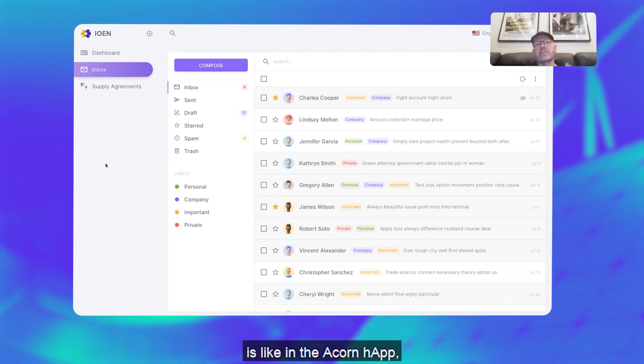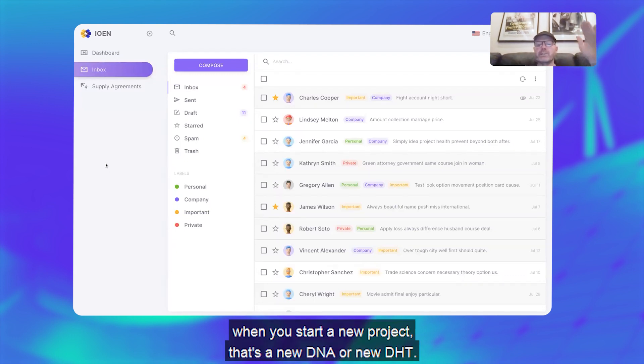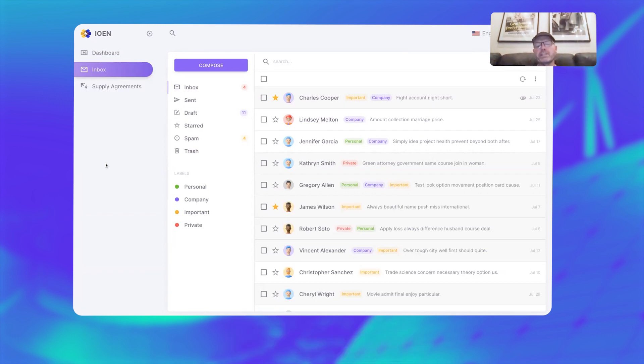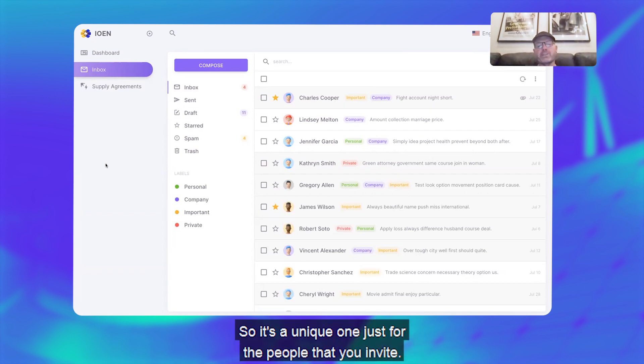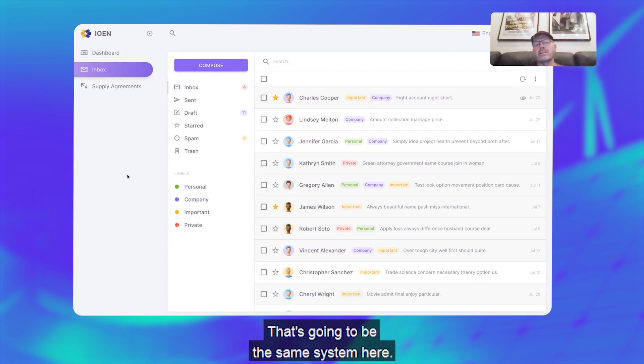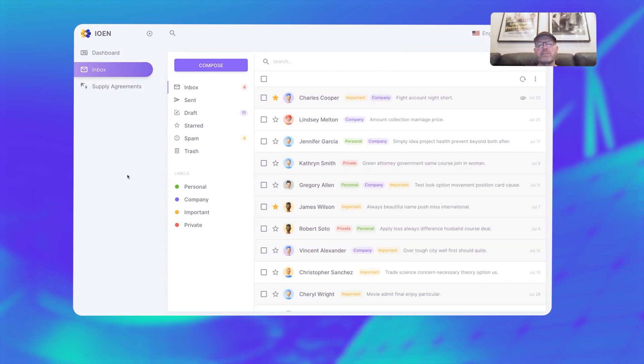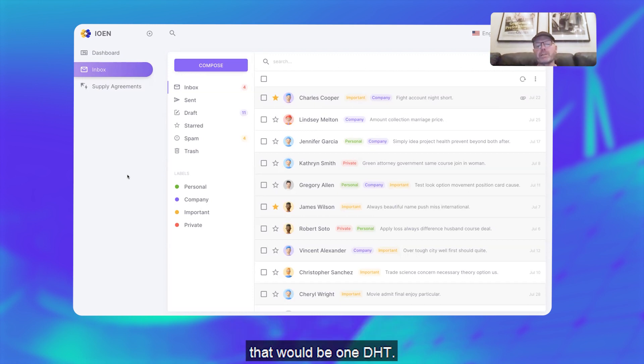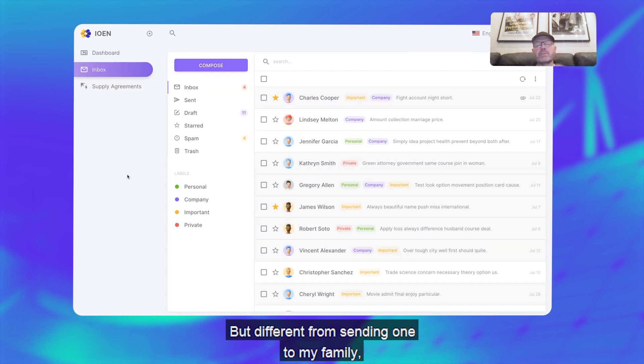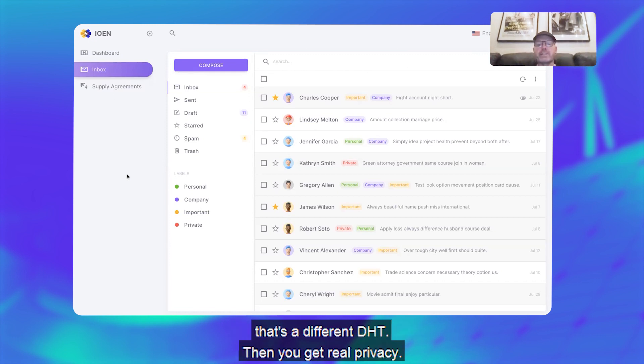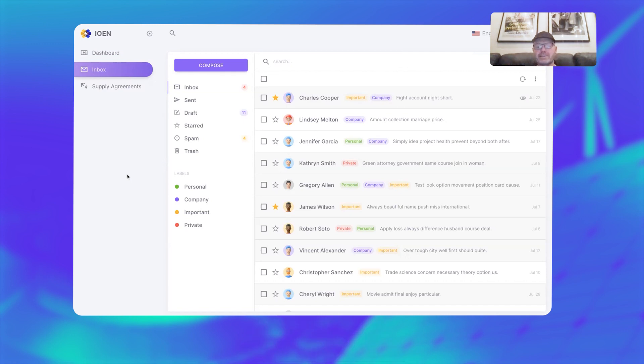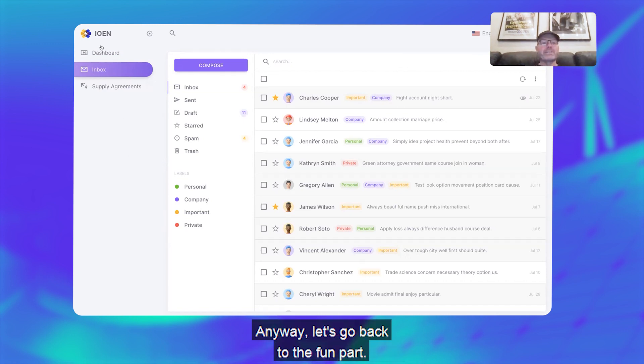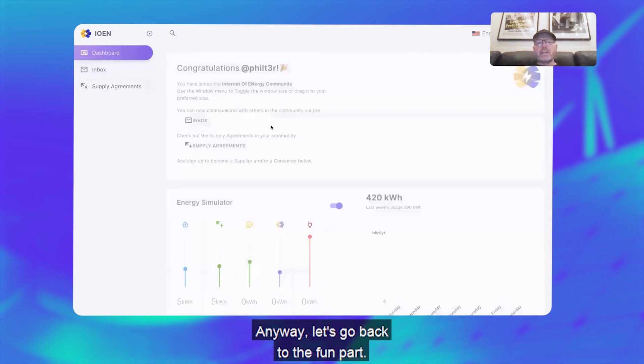One of the things I'm going to do is like in the Acorn app—when you start a new project, that's a new DNA or new DHT, right? So it's a unique one just for the people that you invite. That's going to be the same system here. So when you send an email to the people in this group, that would be one DHT, but if I'm sending one to my family, that's a different DHT, so you get real privacy.